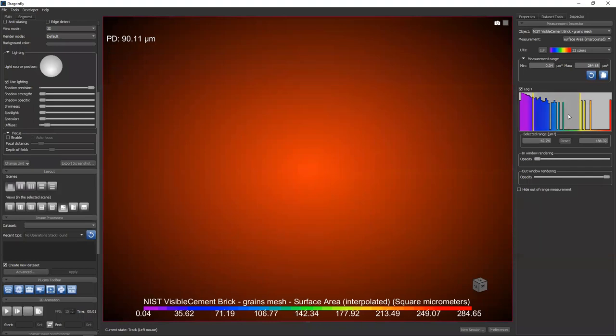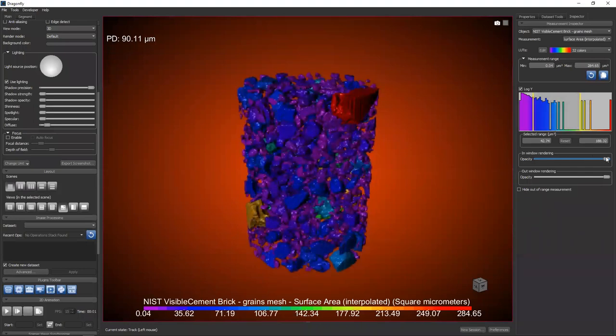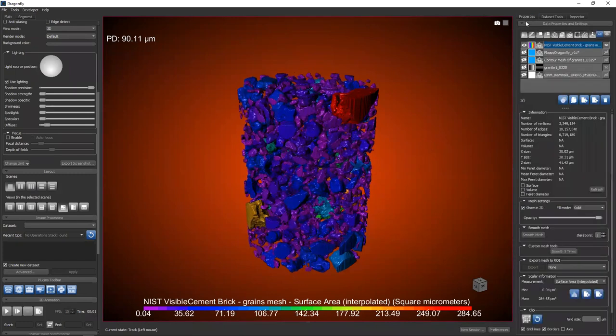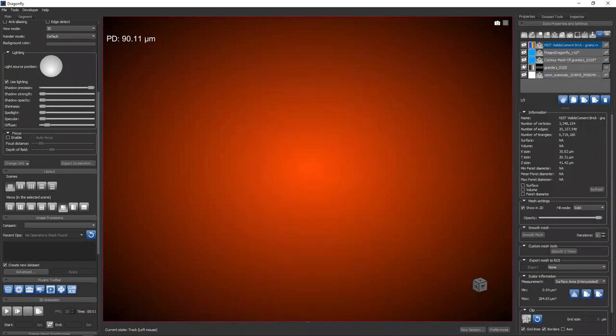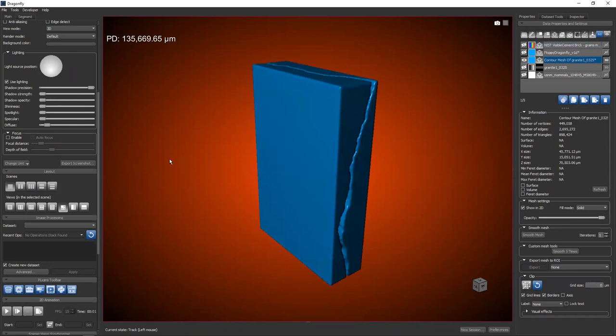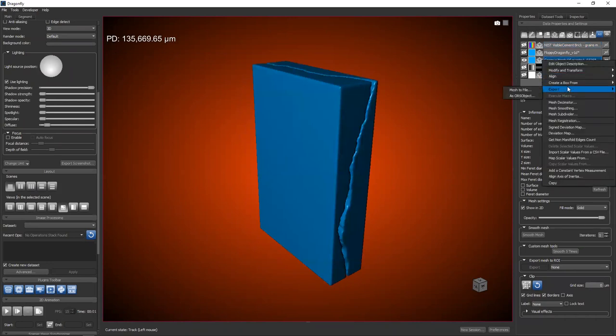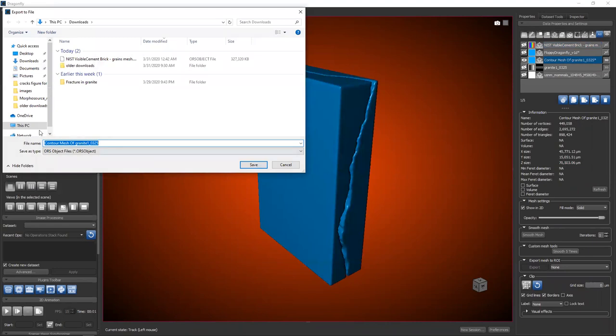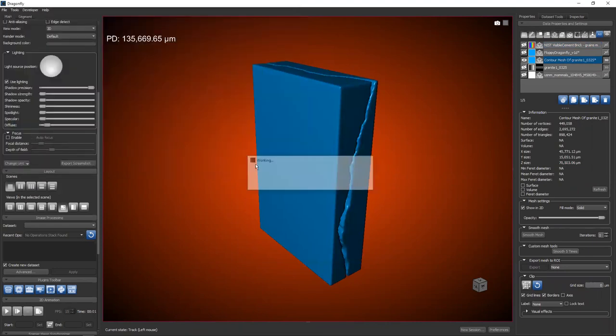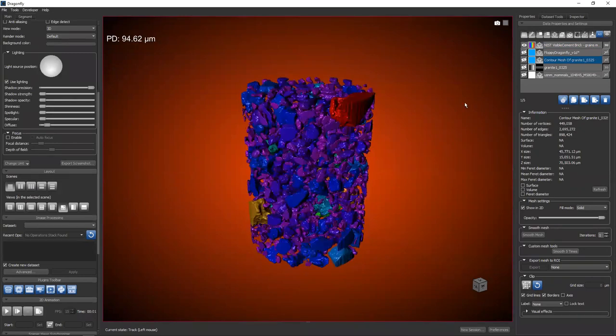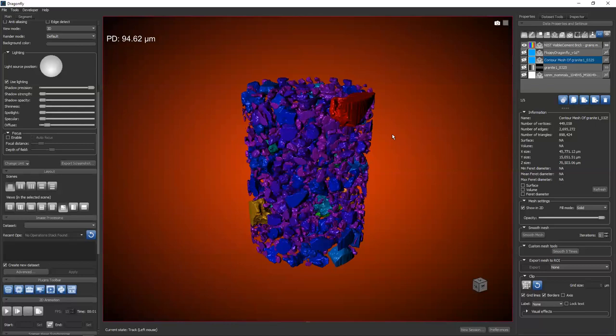What we have here is a mesh that has measurements encoded on the vertices, and Dragonfly has the capability of creating those meshes and saving them. I don't think I showed you how to save a mesh today. If you wanted to save a mesh, you can always right-click and go Export as ORS Object, and then hit Save, and now everything is there. So if you follow one of my future lessons where we make a mesh like this, you can save it as an ORS Object and it will have all the values encoded on the vertices.